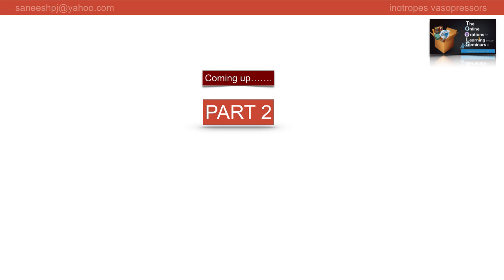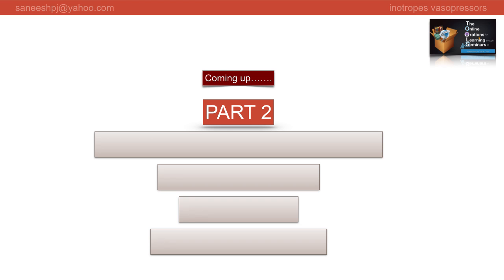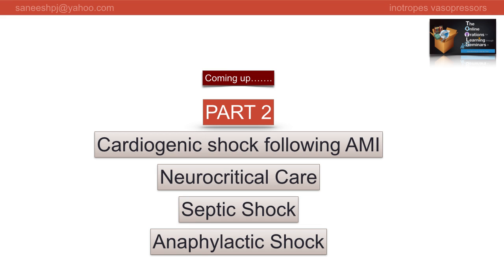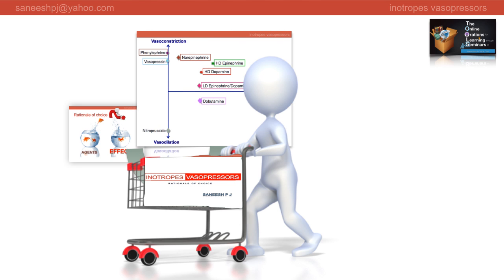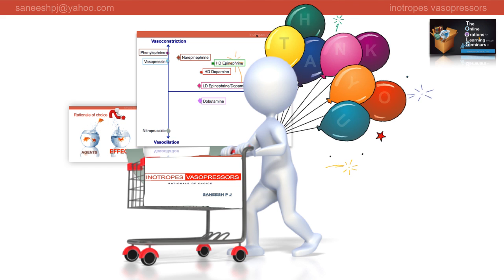I shall illustrate these concepts with four clinical scenarios in the next edition, coming up as Part 2 of this lecture. The take-home messages: the process of choosing a vasoactive agent in the ICU involves a discussion more about the effects than about the agents themselves. Plotting different agents on the basis of inotropy and vasoconstriction also helps in having a visual impression. Looking forward to your company in Part 2 - signing off for now. Thank you.